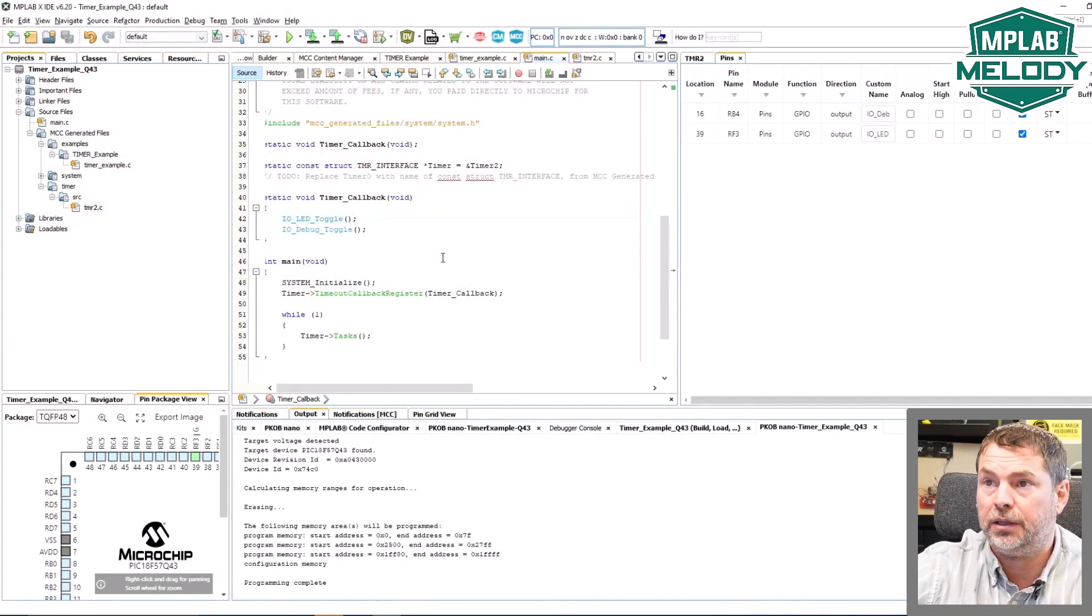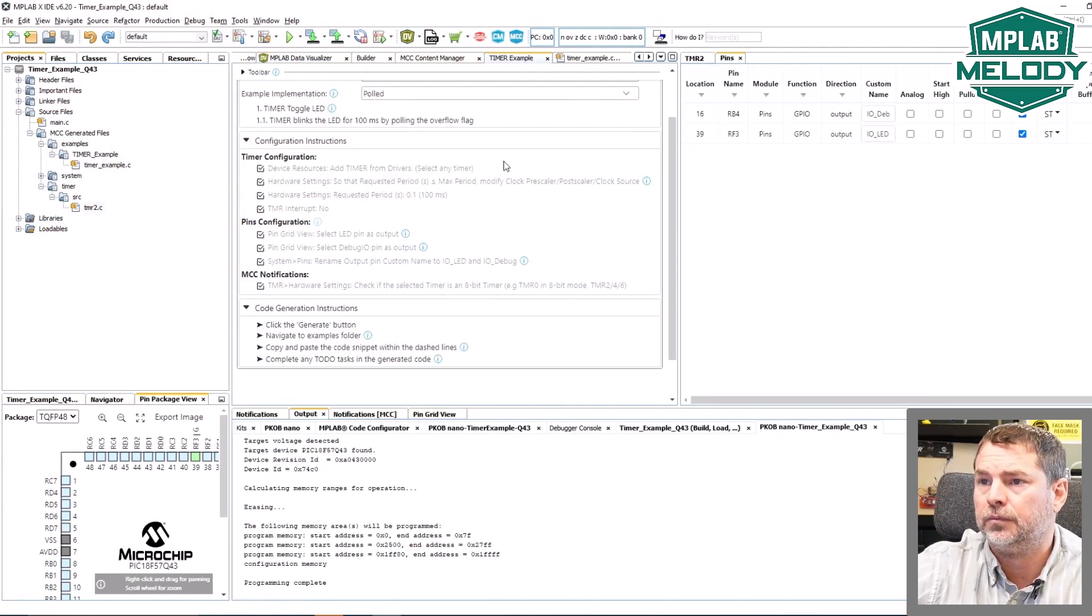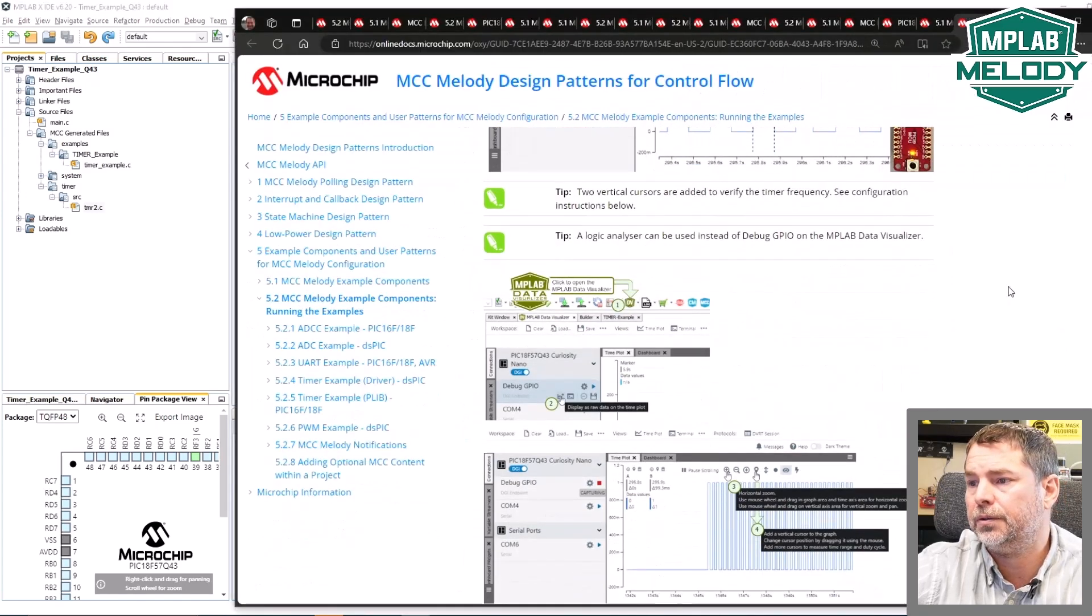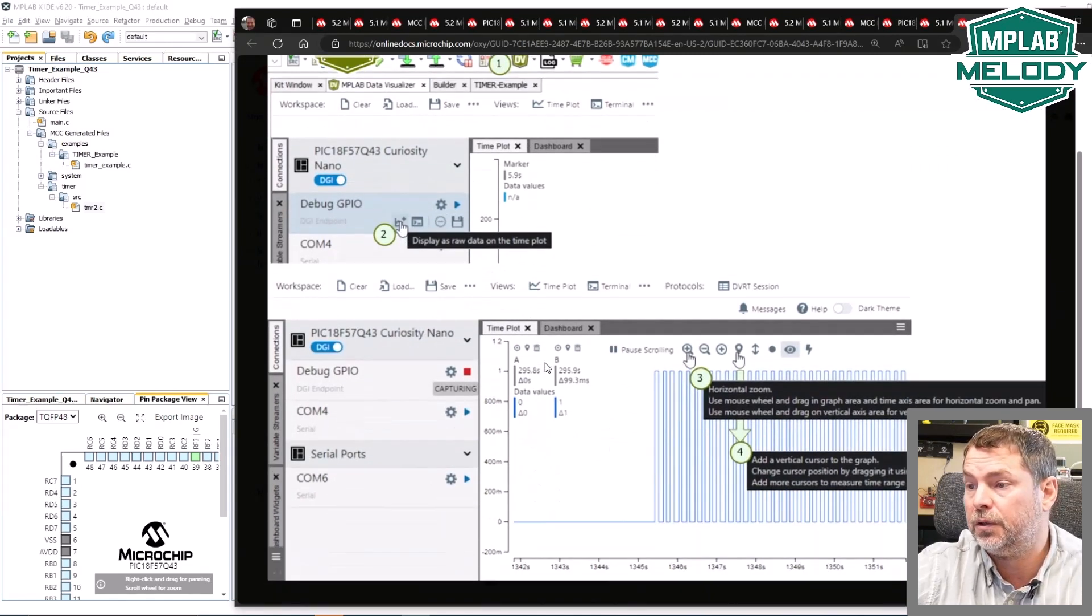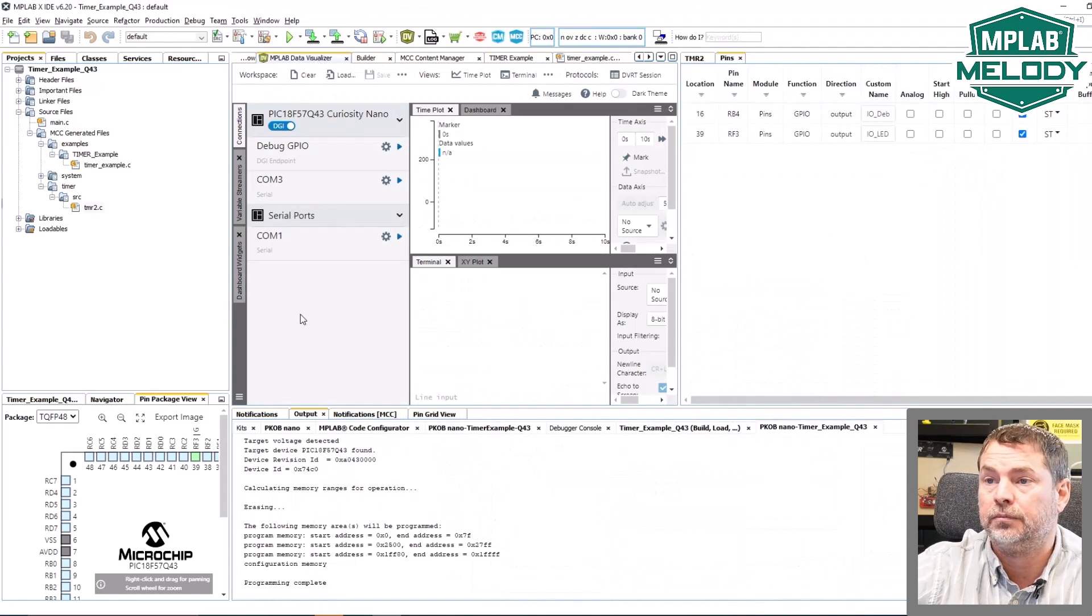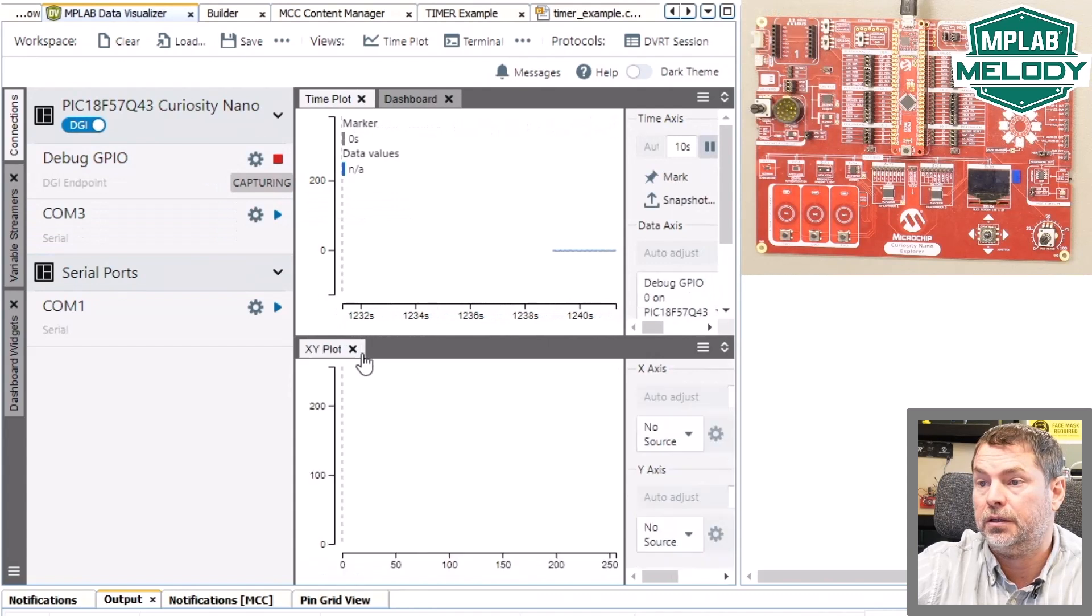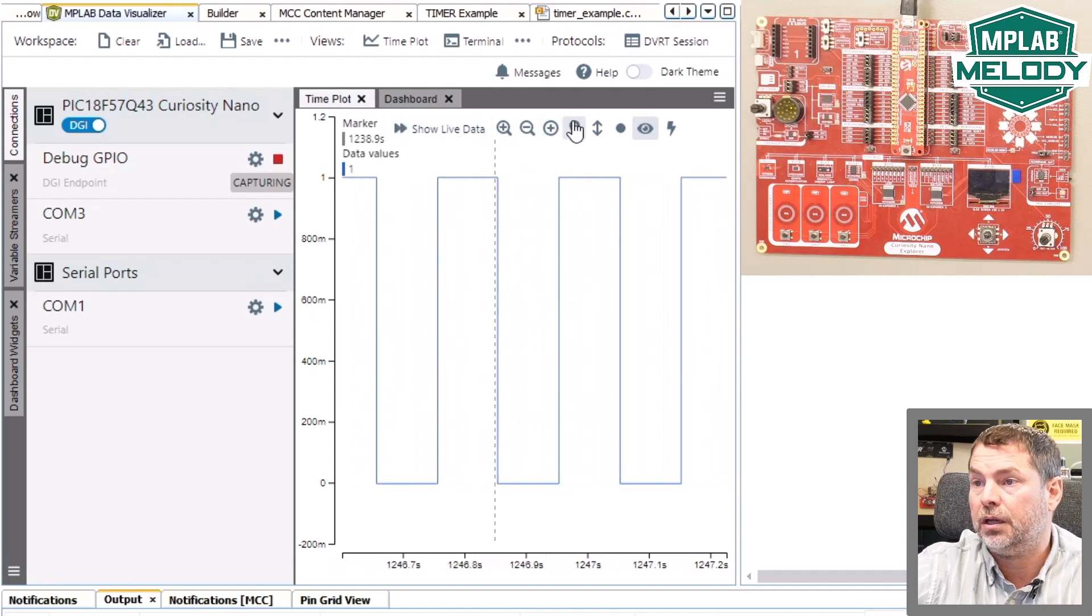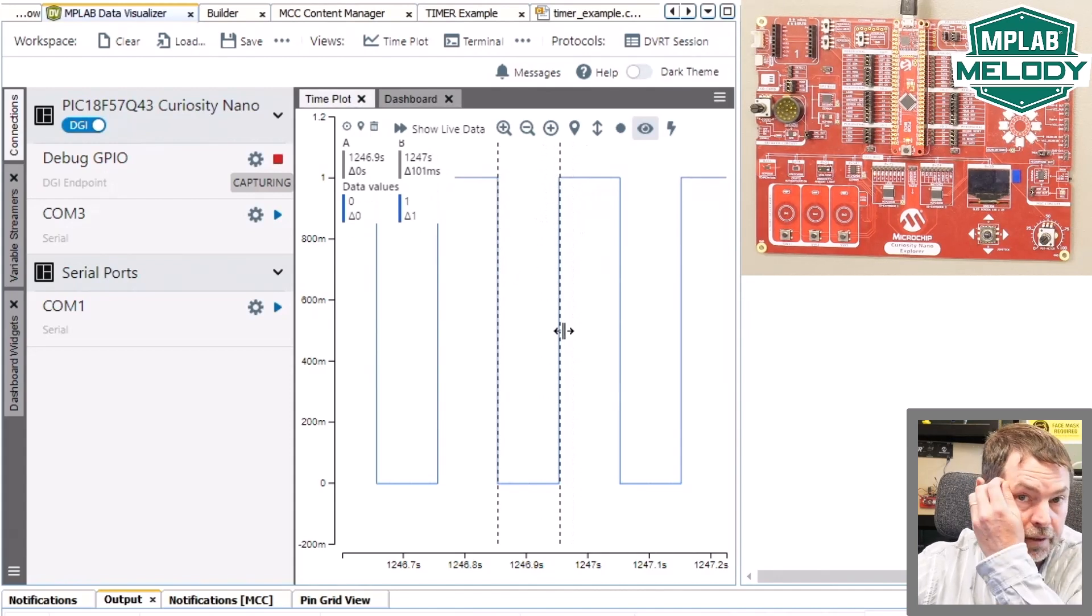Our timer is blinking, and we can open our data visualizer. Let's just revisit the instructions. This is our particular example. The instructions to configure the data visualizer. Click to open. Click here to display as raw data on the time plot. Zoom in a bit, and then add some vertical cursors. Time plot. Display as raw data. You can see that there are little bumps there, which will soon auto-calibrate. Zoom in a bit, pause, add a couple of vertical cursors, and we have our close enough to 100 milliseconds.